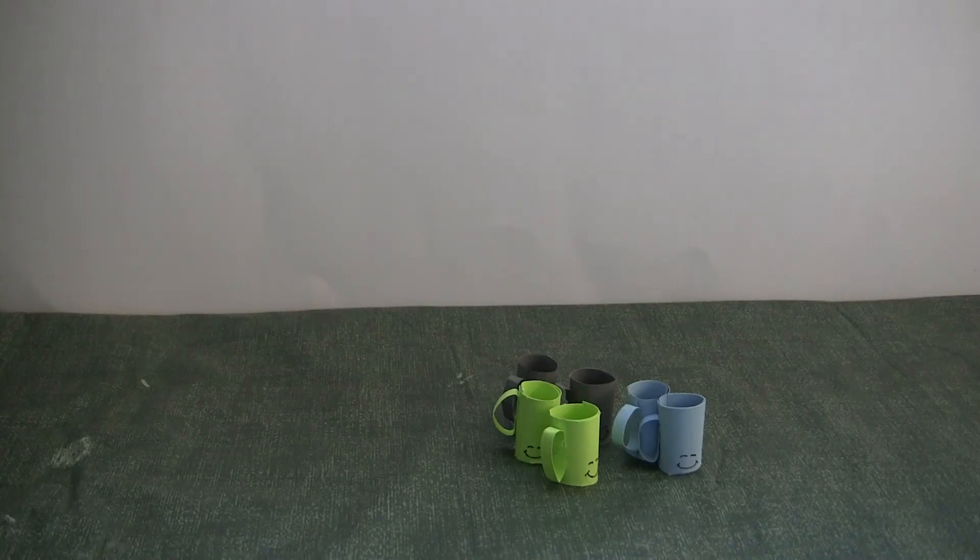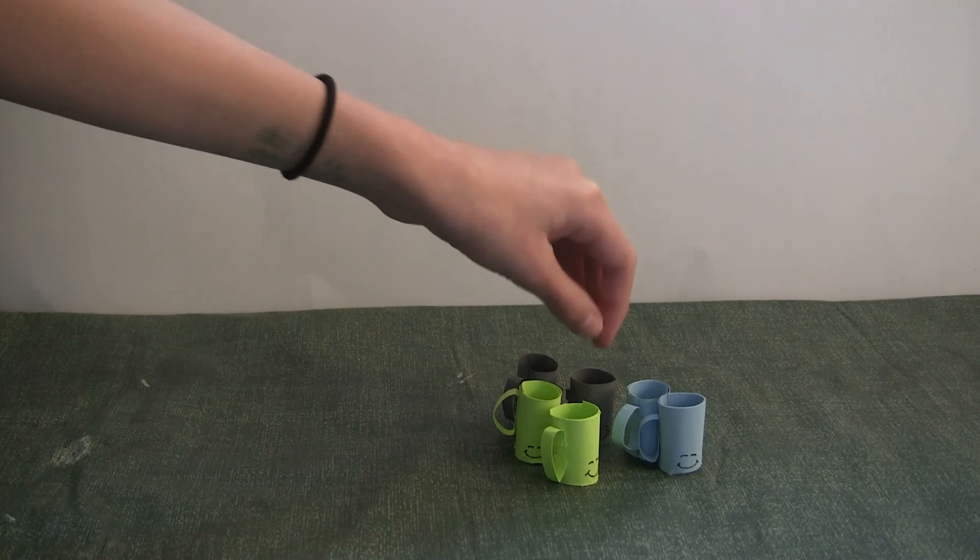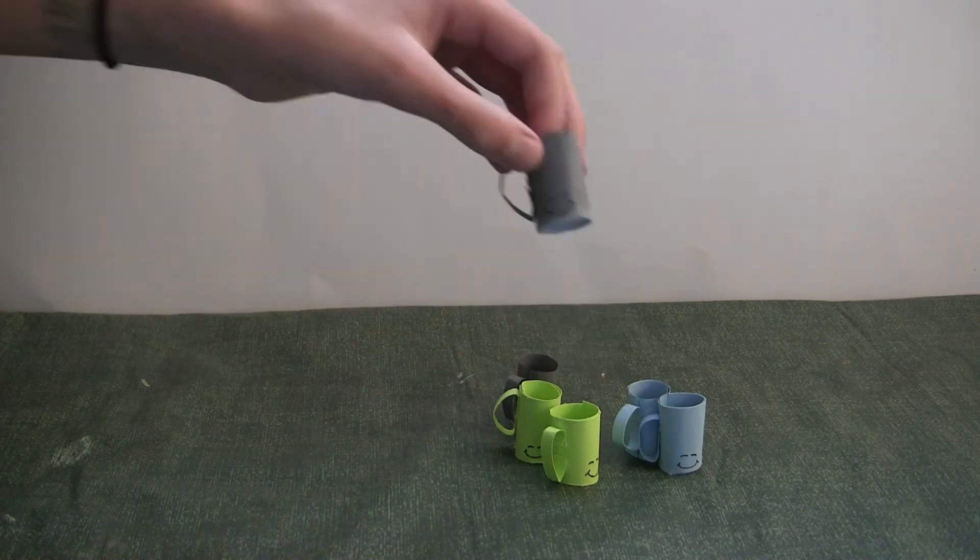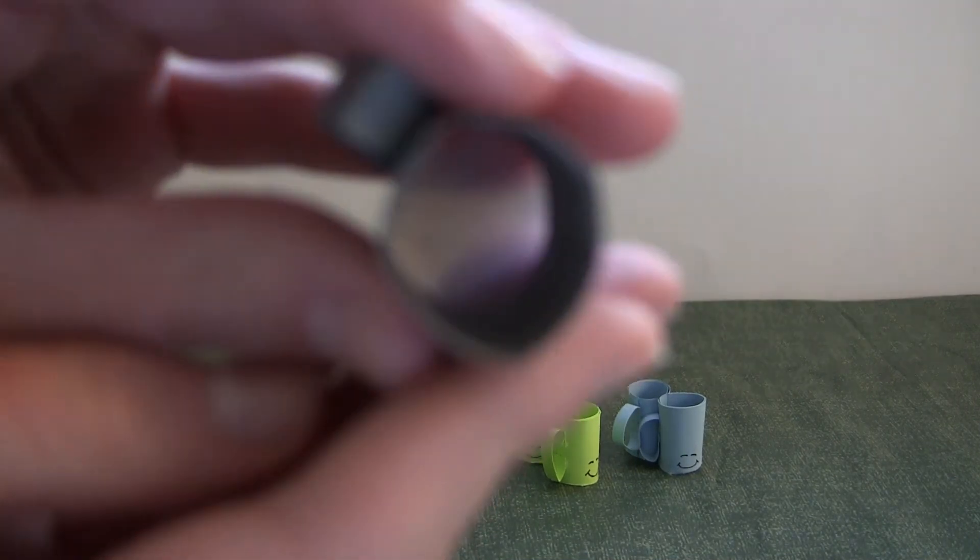As the glue has completely dried, you can go ahead and peel the mugs off of the paper. You should be left with little mugs that have sealed bottoms.